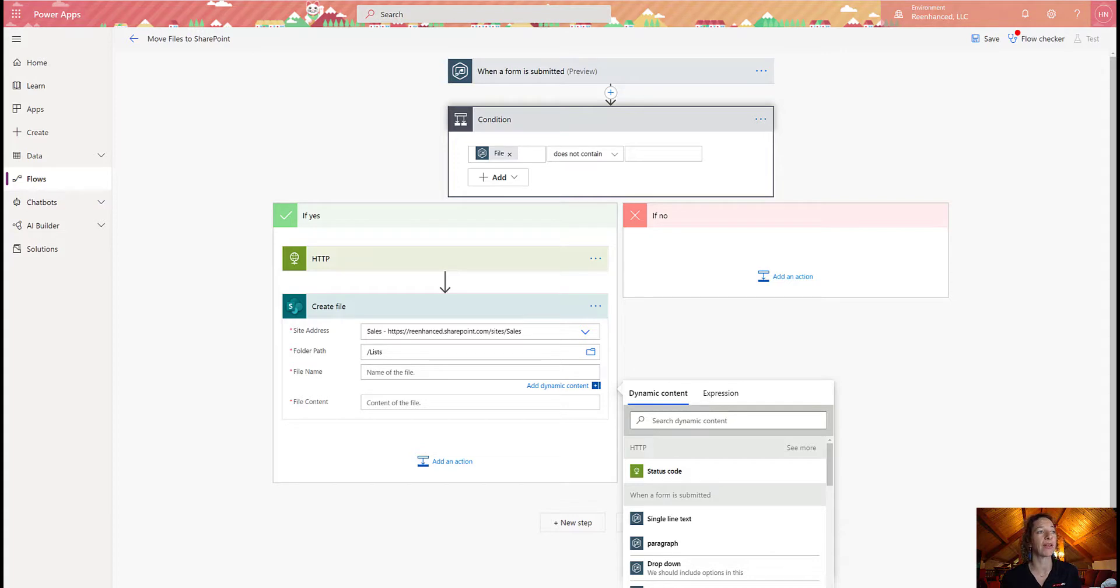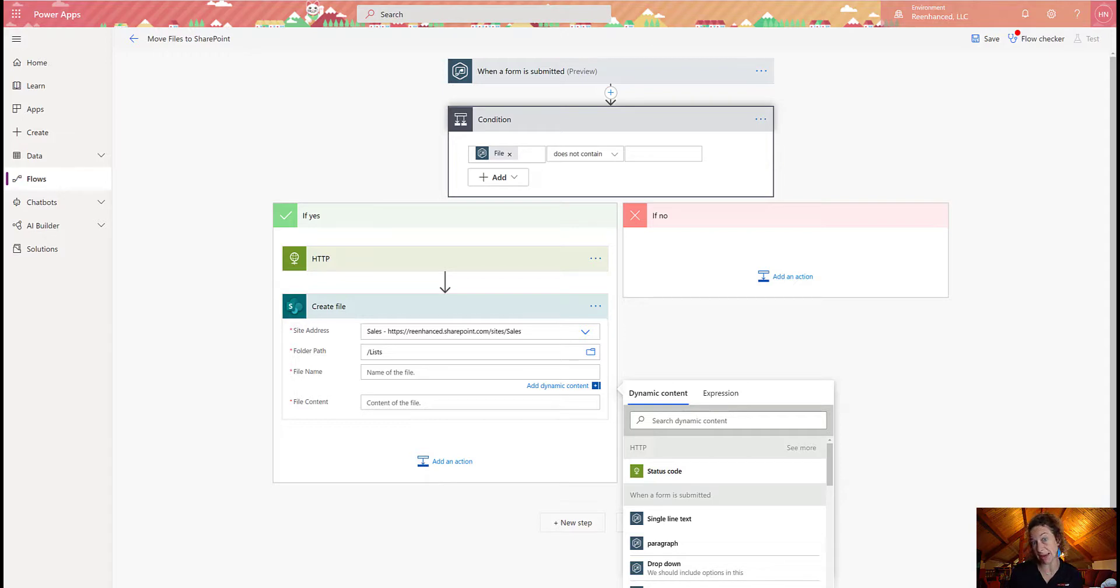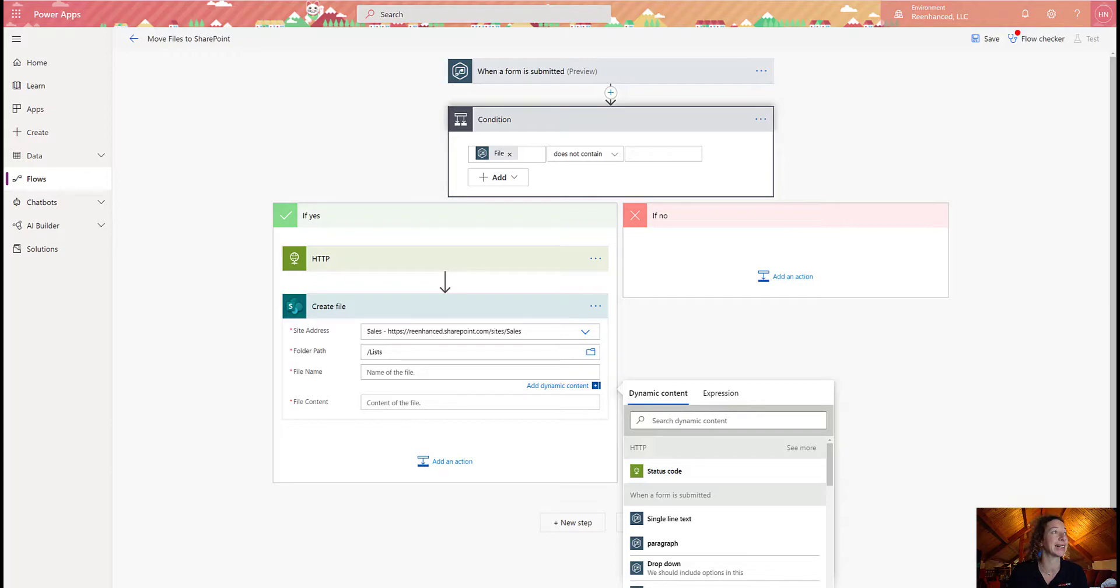And this is where that low code, no code kind of crosses the line where you might need a more technically minded resource to be able to help you with the expressions. And I worked with my partner, Nick Hantz, at re-enhanced to get this expression.